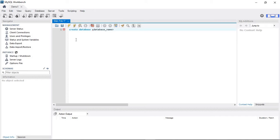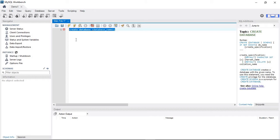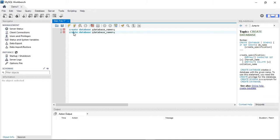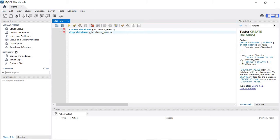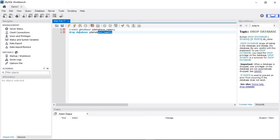Similarly, for dropping a database, instead of CREATE you use DROP DATABASE. This is the syntax for creating and dropping databases. Let's see how to create a database.